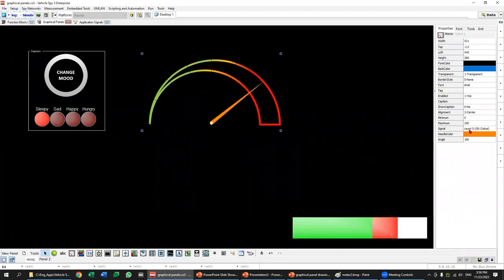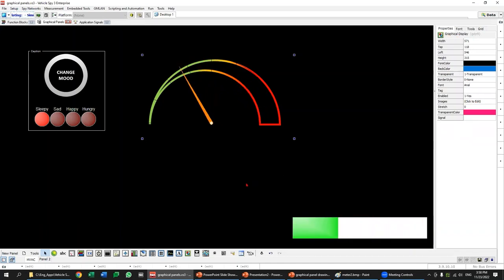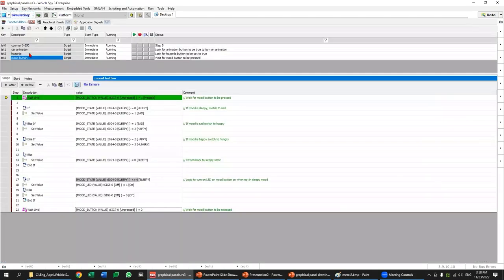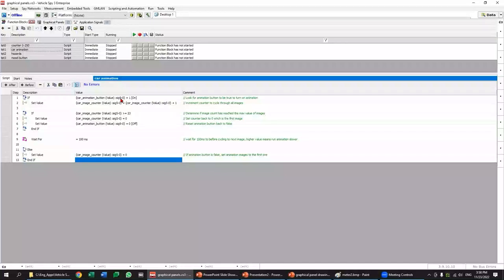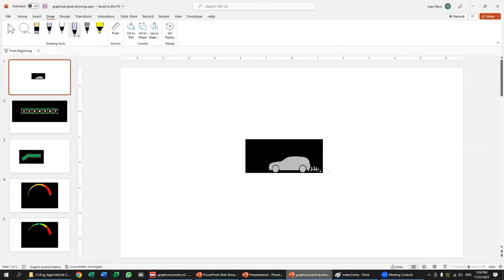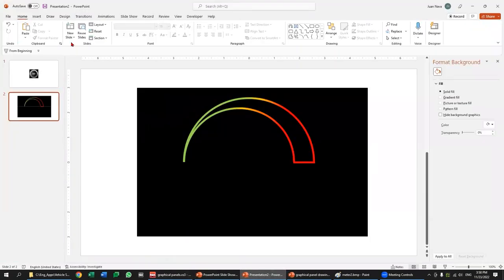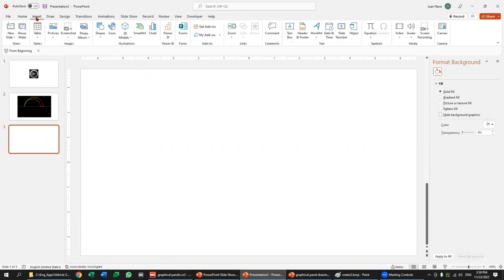These images can be mapped to a signal in the graphical display element. By selecting the image element and assigning a signal, Vehicle Spy can cycle through multiple images based on the signal value. For this one I have a car animation. It's going to cycle through these images and then reset. Before doing the full animation, I'm going to create another button in PowerPoint using a new blank slide with a couple of shapes.